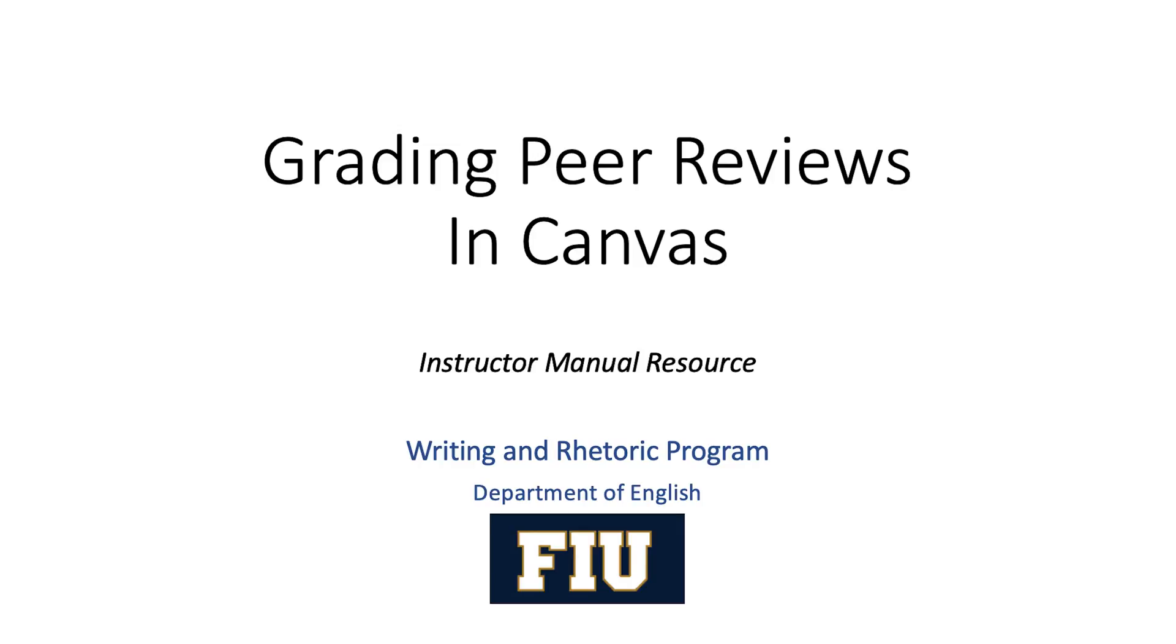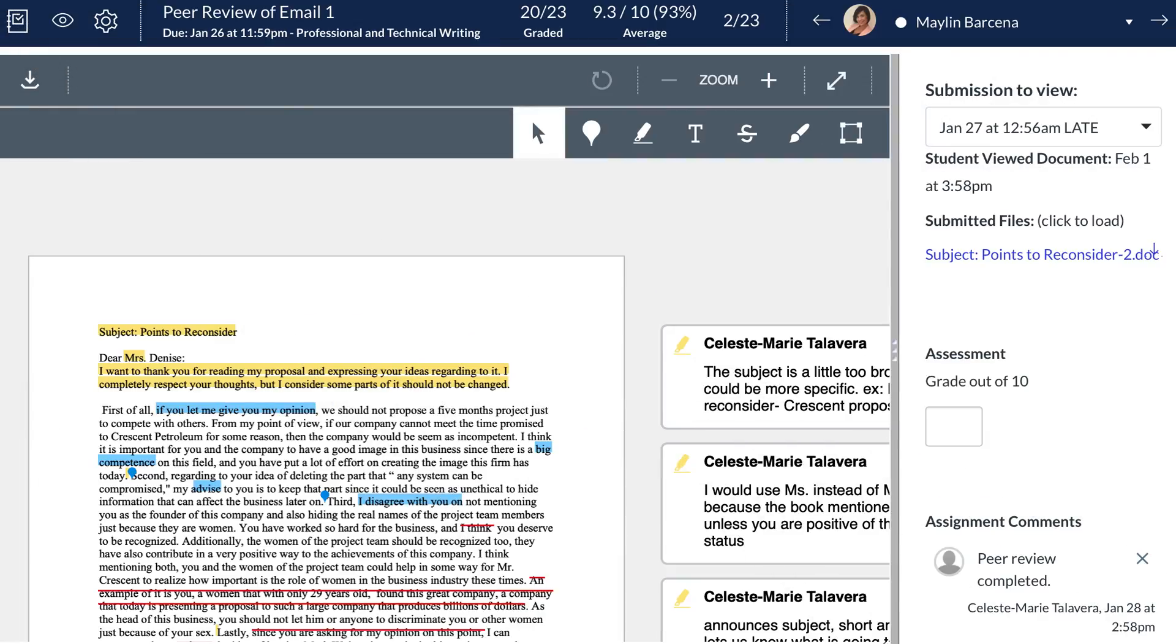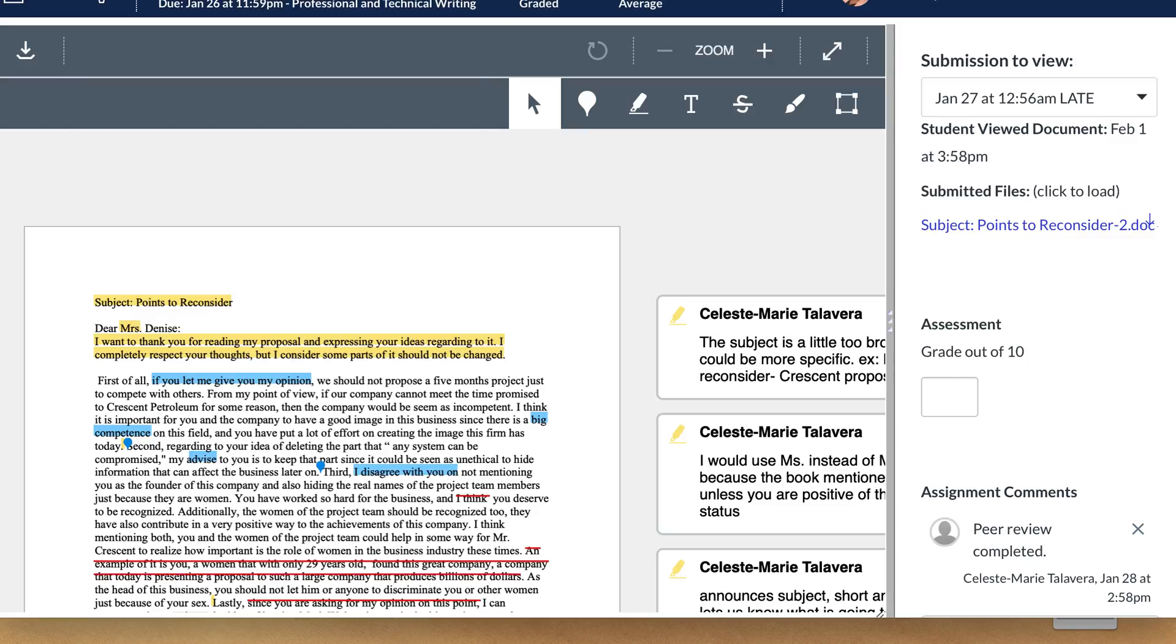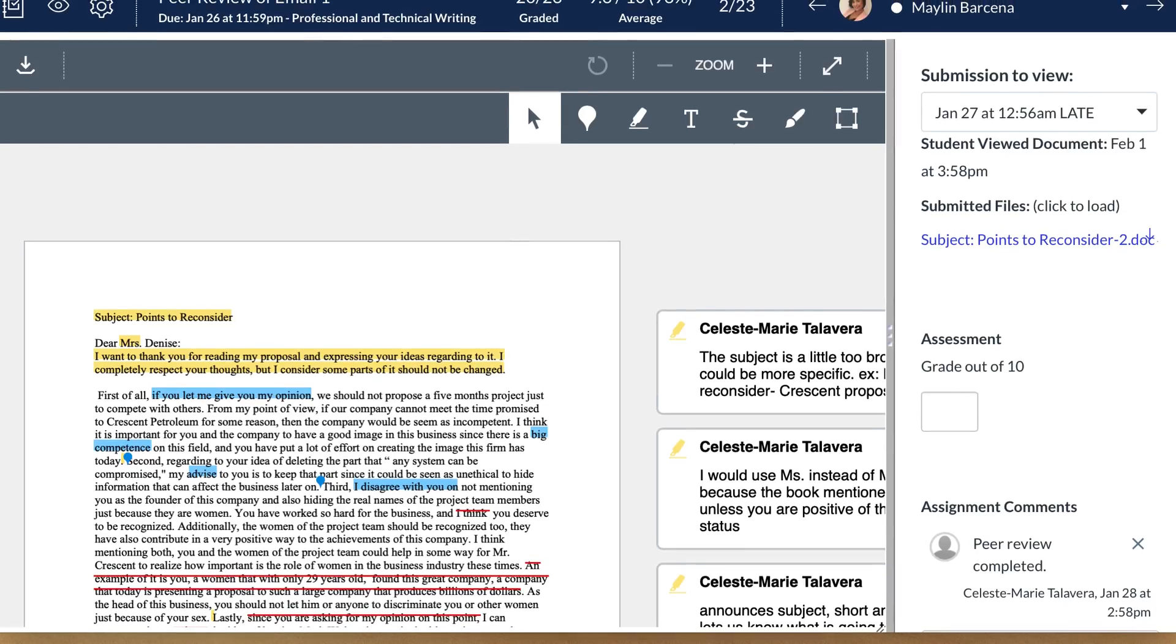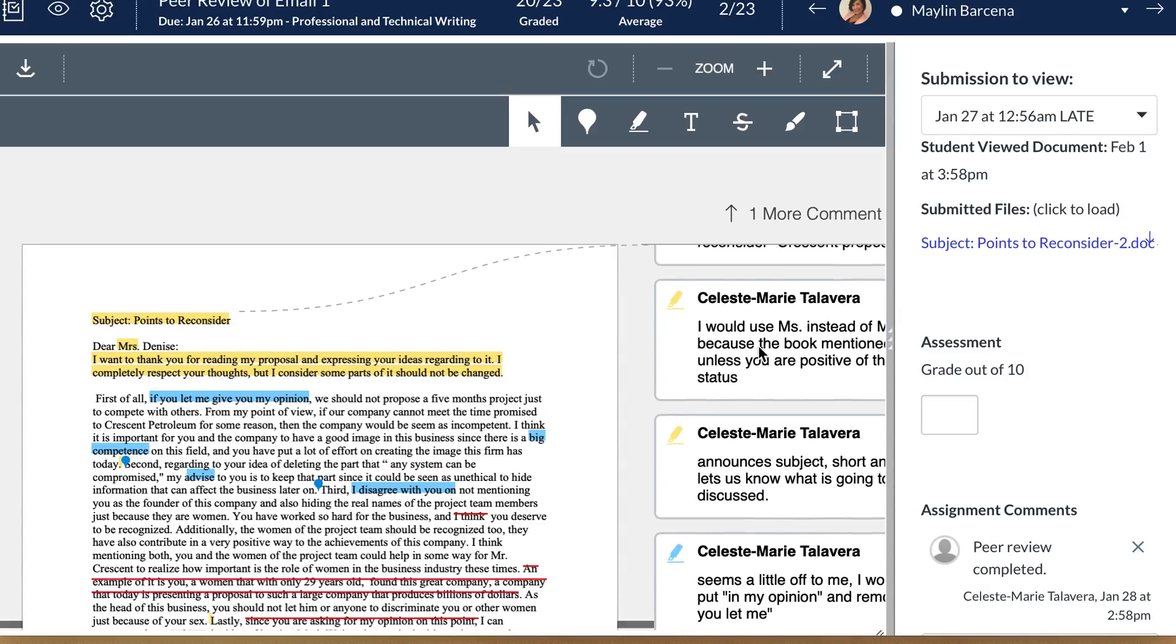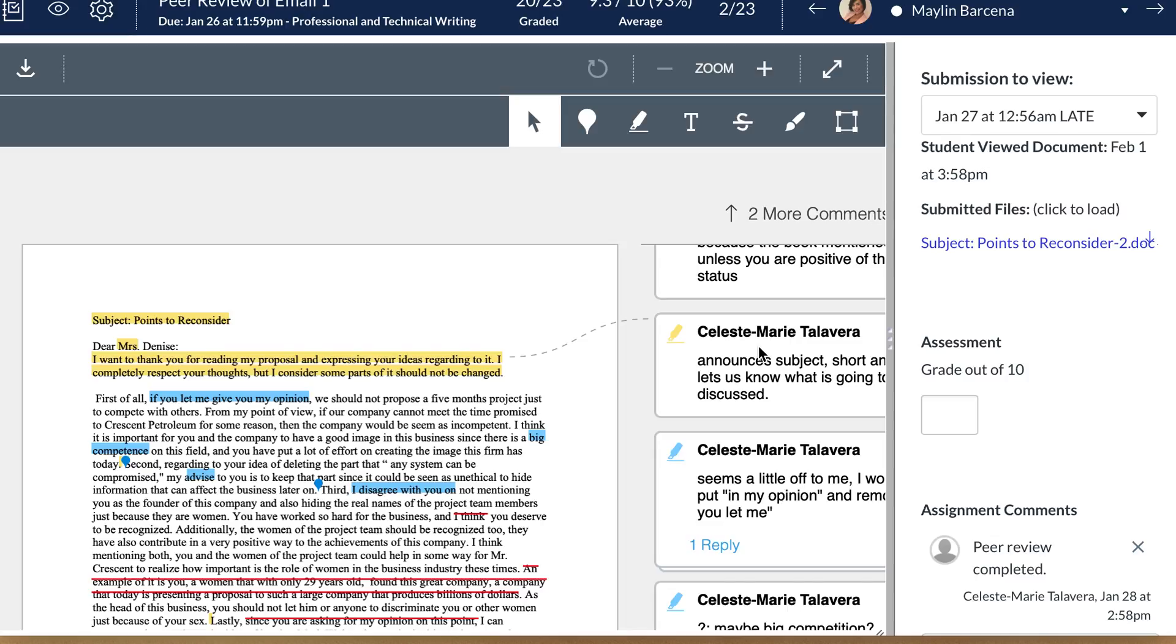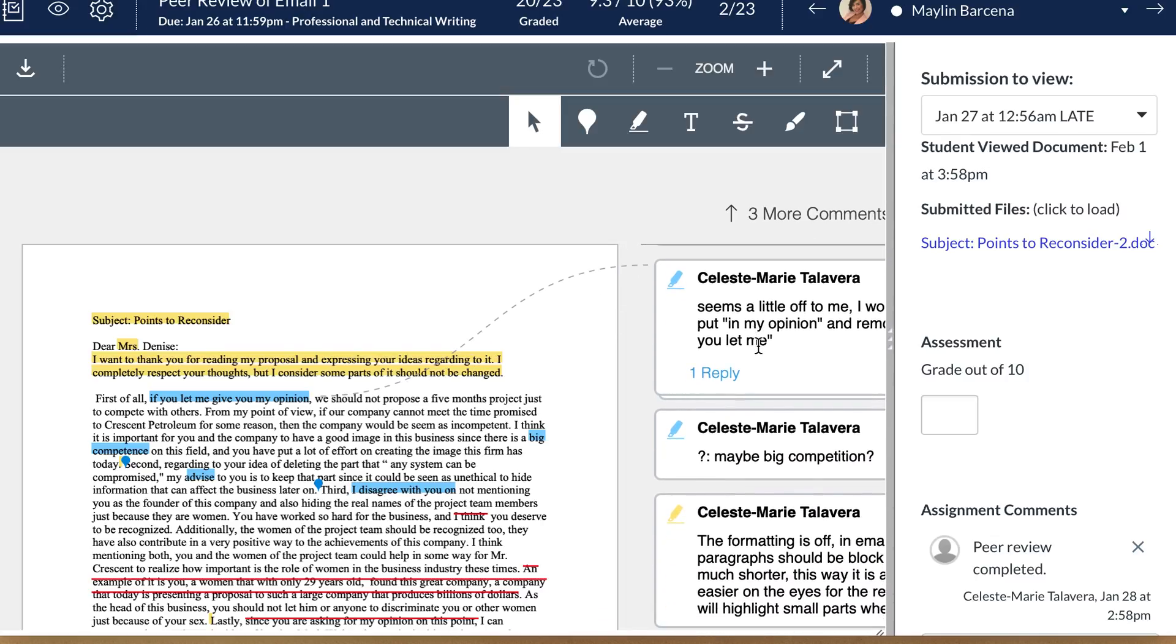So what you're going to do is go ahead and open the speed grader for the peer reviews. Once you open the speed grader you're going to see a screen that looks like this. In this case I have Mei-Lynn's paper and Celeste's comments, and what I'm going to do is go ahead and go through Celeste's comments and decide if she met the requirements of the assignment.